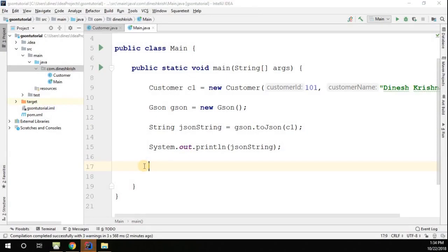So far we just did serialization. When I say serialization, we converted the object into JSON. Now we're going to do the reverse operation, the deserialization.